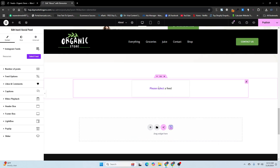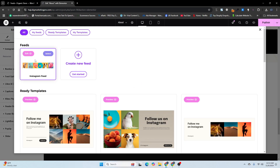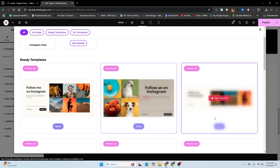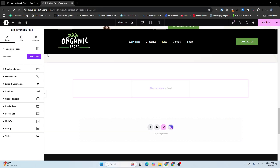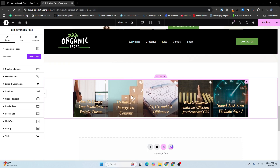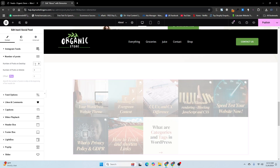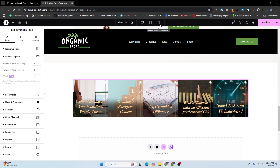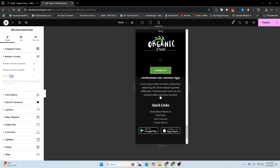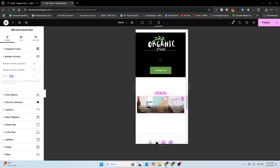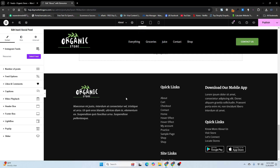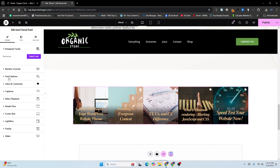Here you can see 'Navi Social Feed' — drag and drop it here. Now you'll see 'Select a Feed'. Click on it and you'll see the available templates. I'll choose the one I already selected. These others are premium ones. Click Select, and now you can see the Instagram feed is appearing. You can choose any number of posts — for example five, six, seven, or eight. I'll keep it at five. You can also check the mobile view.